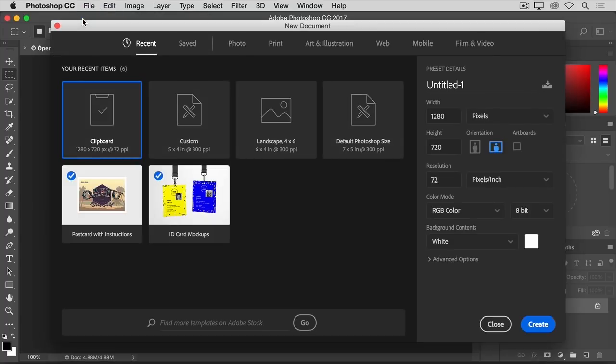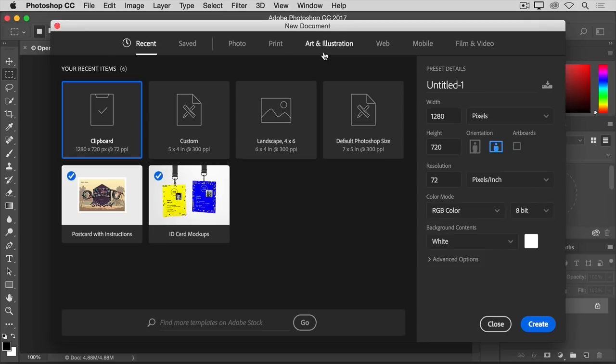That opens this new document window. Photoshop comes with a lot of blank document presets that you can start with. To find one that works for you, first select a category of documents from the top of the window: Photo, Print, Art and Illustration, or one of these others. I'm going to select Photo.